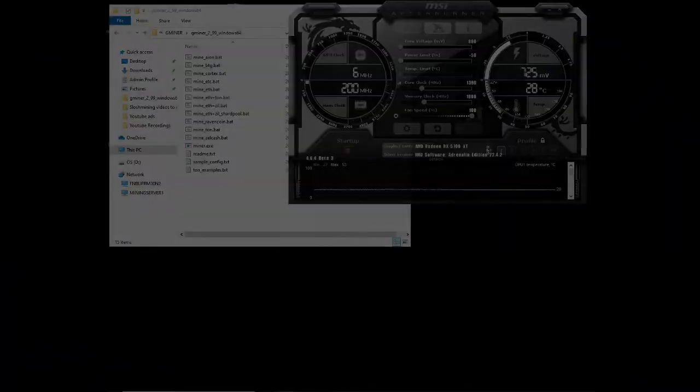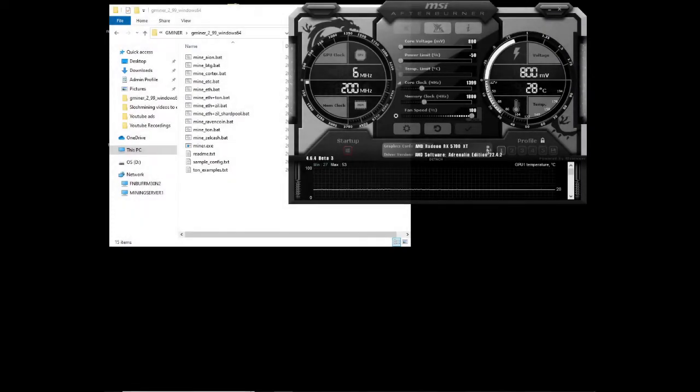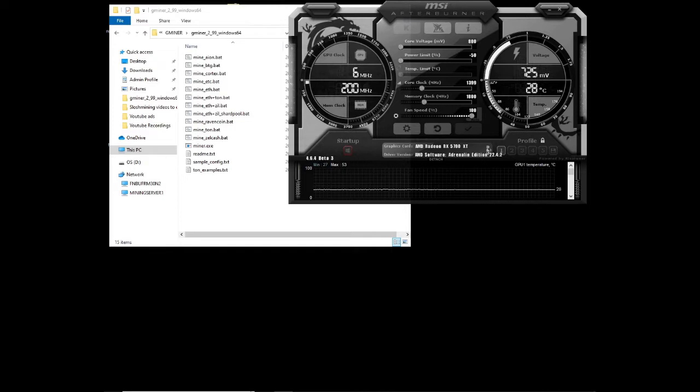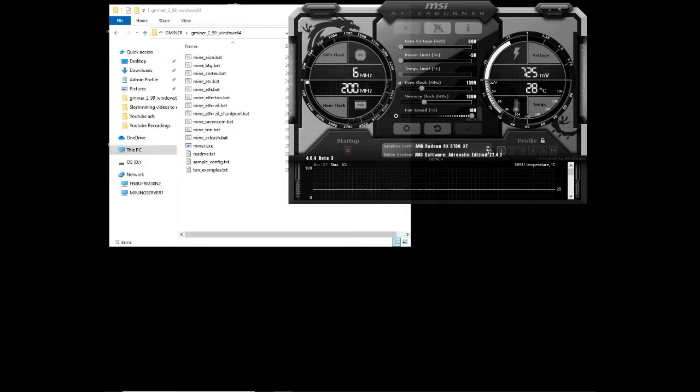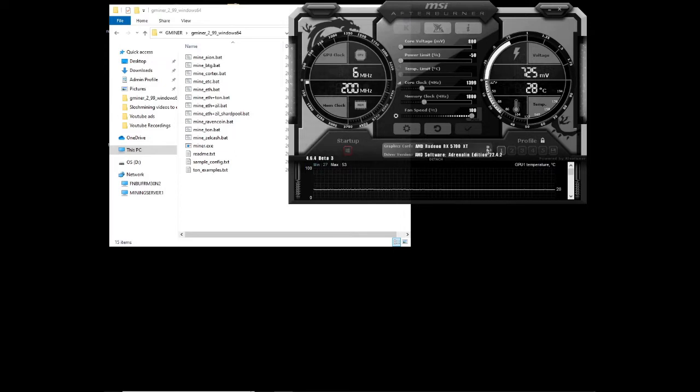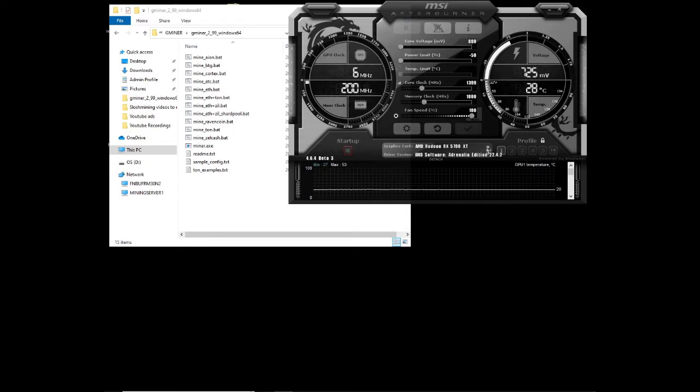Today we're going to be testing the RX 5700 XT with Gminer 2.99 and test four different algorithms: BTG, Ethereum, Ravencoin, and Zalwash, which is Flux. We're going to be testing the overclocks and undervolts versus the stock settings and compare the hash rates, power consumption, and efficiency between the two.